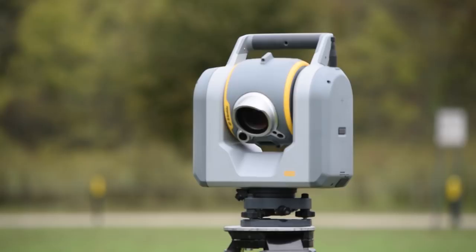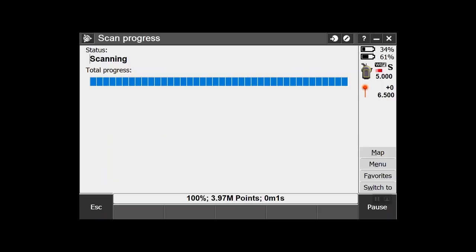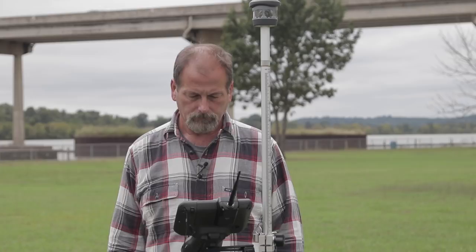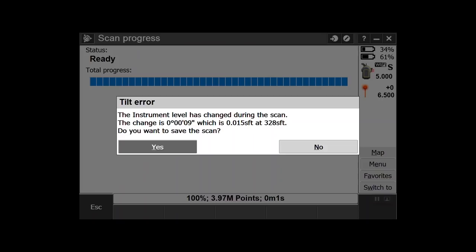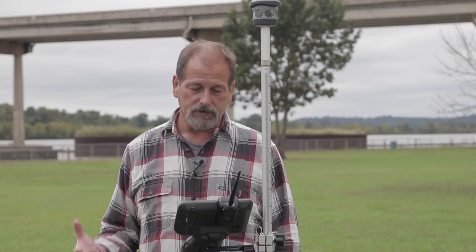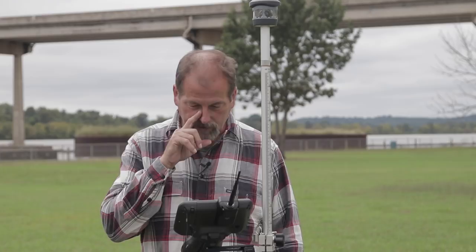The scan is finishing up — 3.97 million points. It's telling me there was a 9-second change during rotation, which equates to about 1.5 feet at 100 meters. I'll say yes to save the scan — that's a setting you can change so it doesn't prompt every time.